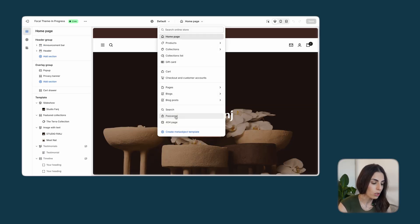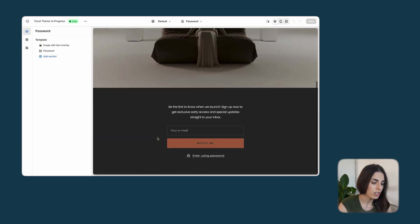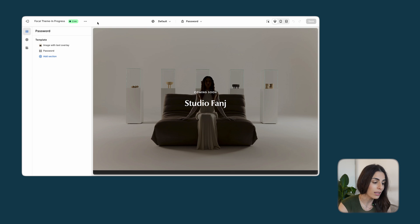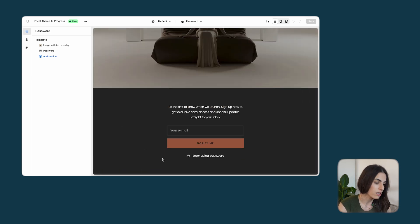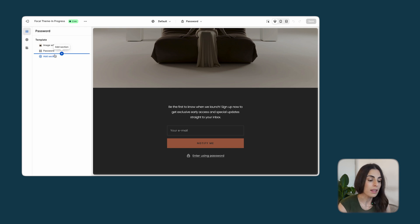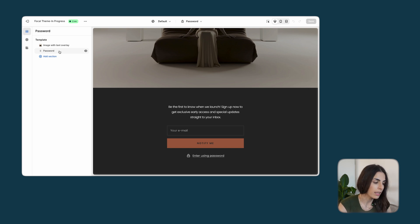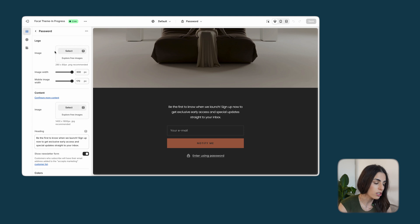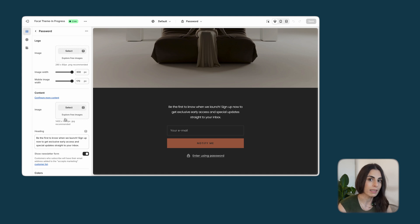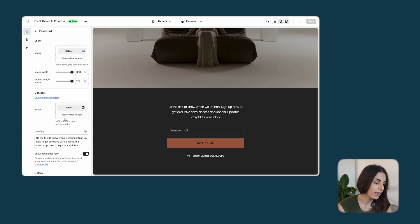Going back to our coming soon page — from here we go to Password — and this is the page that our customers are seeing. There is no header, no footer, only these sections. We have added two sections; the default page of this theme (the Focal theme) had mainly one section by default. Depending on the theme you are using you will see different options available in this section.